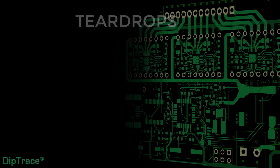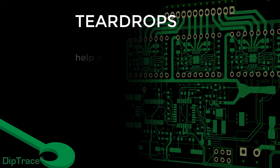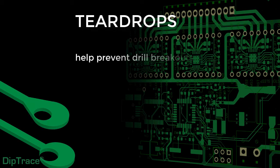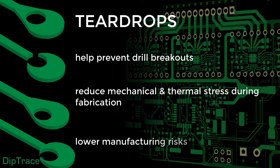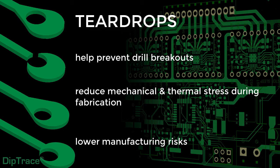T-drops prevent drill breakouts, reduce mechanical and thermal stress during fabrication, resulting in less hairline cracks in the traces. Adding T-drops to the trace connections across the board can significantly lower manufacturing risks.